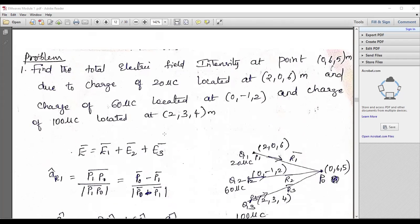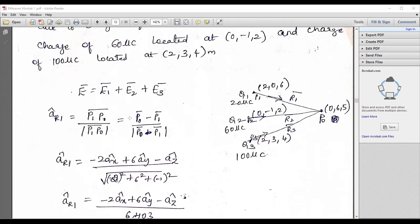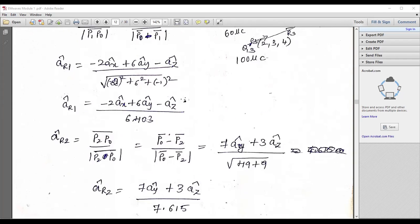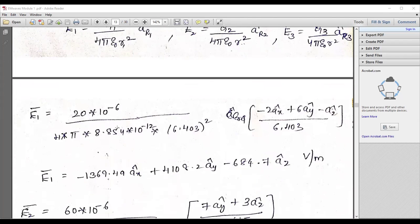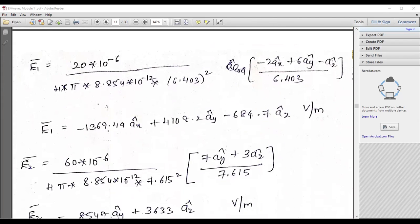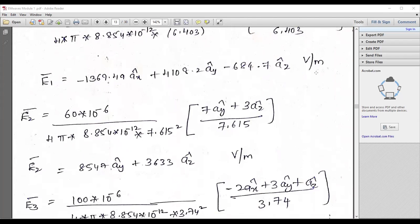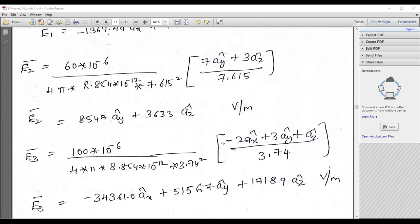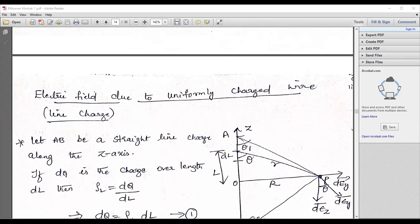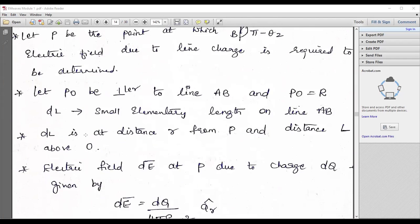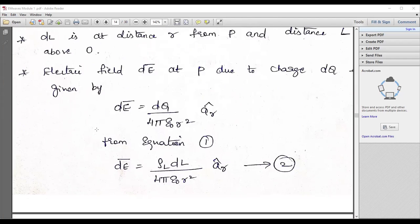There are numerical examples — you can expect these in competitive examinations also. Remember the formula, write down the given data, and do the calculation accordingly. You should know the basics of vectors — that is very important. Similarly, electric field due to a uniformly charged wire (line charge) — this is also very important. You can expect the derivation, a simple six-mark derivation.